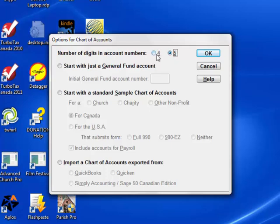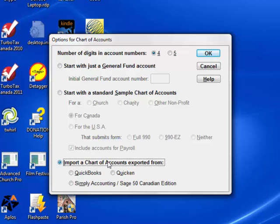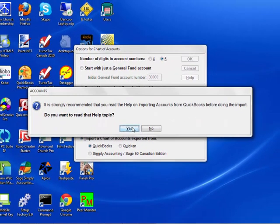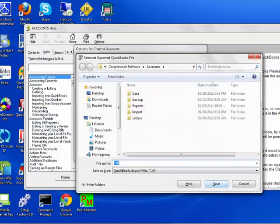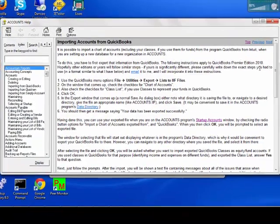Start by selecting whether you will use four or five digits in your account numbers. If you have previously been using QuickBooks, Quicken, or Simply Accounting, you will want to use the options at the bottom of the window for importing a chart of accounts file exported from those programs. It is strongly recommended that you read the help on such an import, because you have to understand how to export the chart of accounts from that program and how well the concepts in that program match the concepts in accounts.